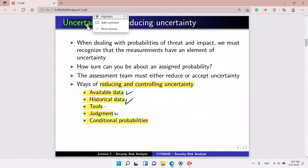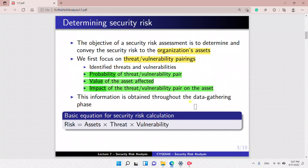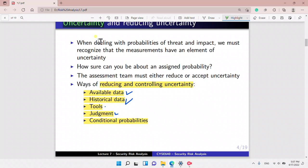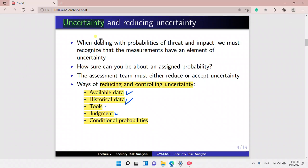Now, uncertainty. We always have uncertainty, and what we do is we want to reduce and control the uncertainty. This is done by using the available and historical data. We look into this data and also utilize some tools, which we will discuss later. We also use judgment and can use conditional probabilities to reduce uncertainty.